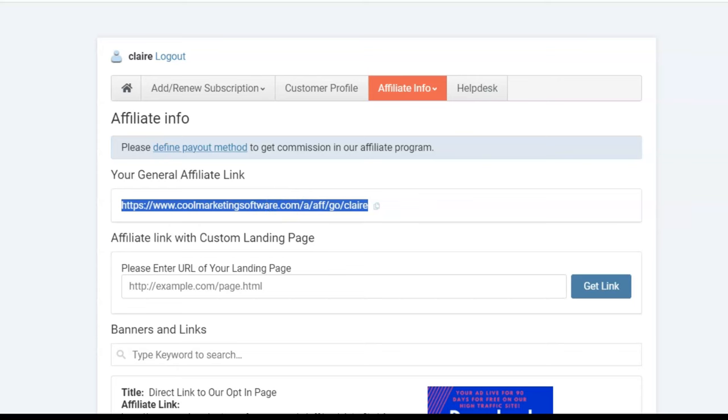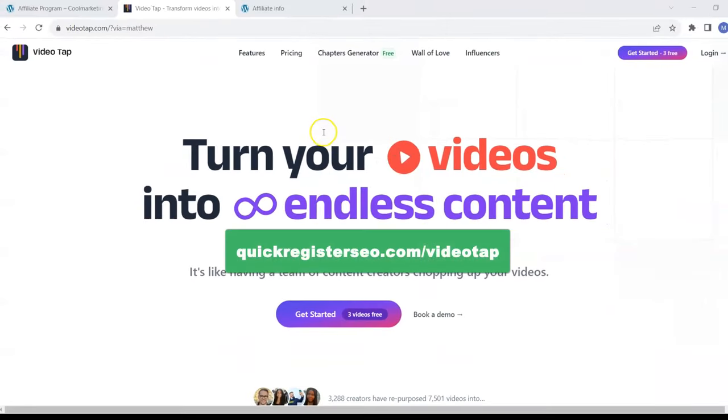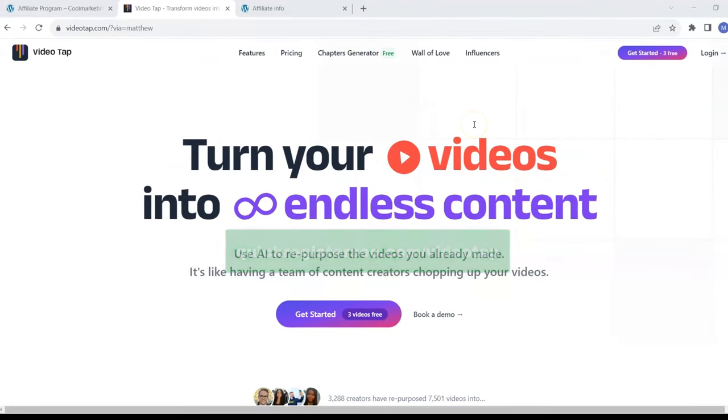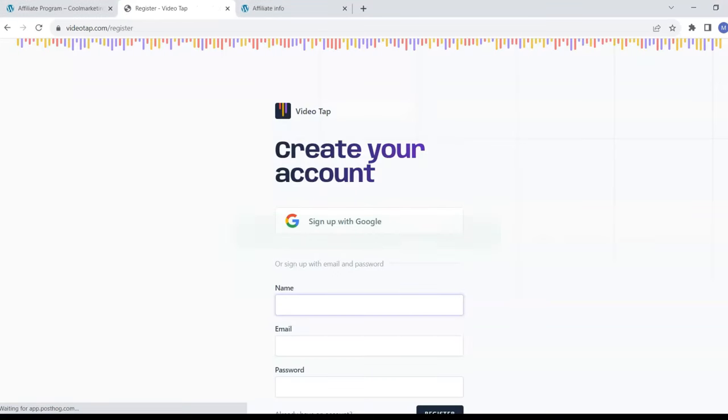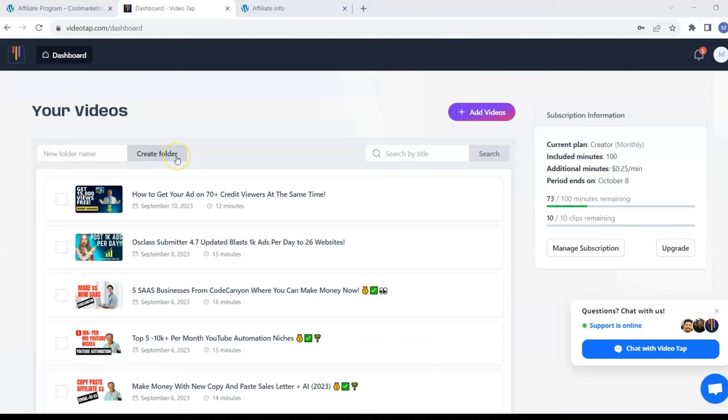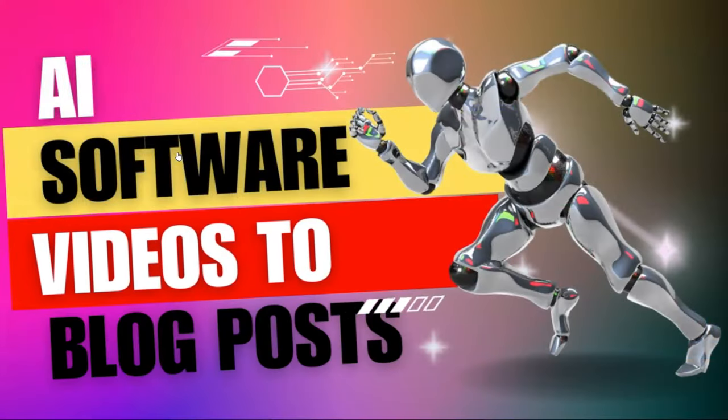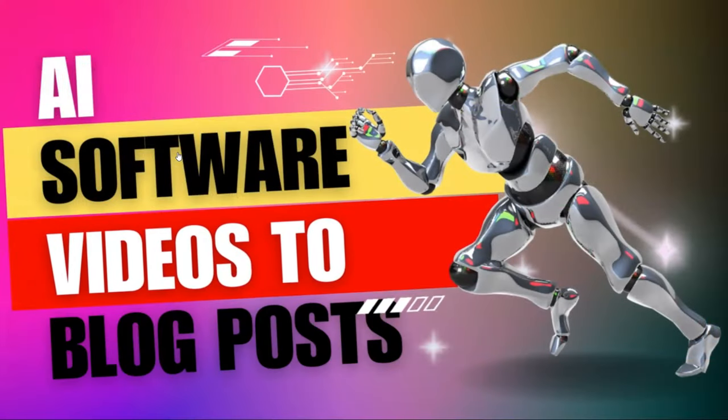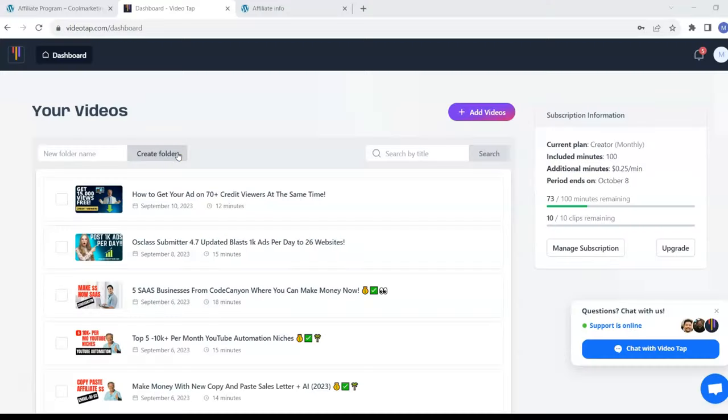Now you want to come to a site called VideoTap. I'll put the link below where you can sign up for an account, log in, and you can get three free video to blog conversions. VideoTap is AI software that turns videos into unlimited unique blog posts, and the blog posts are even better than ones that I could write myself.